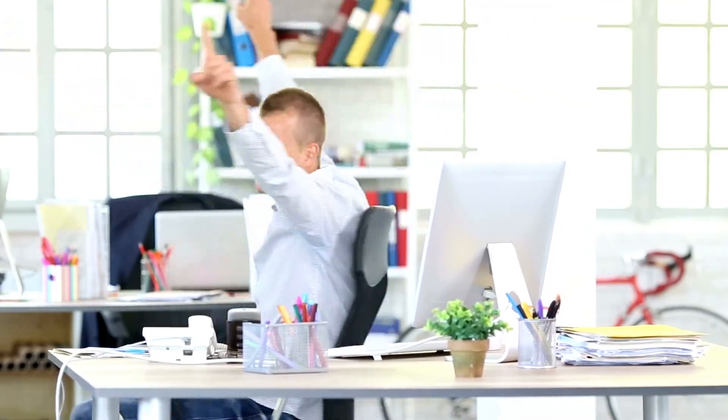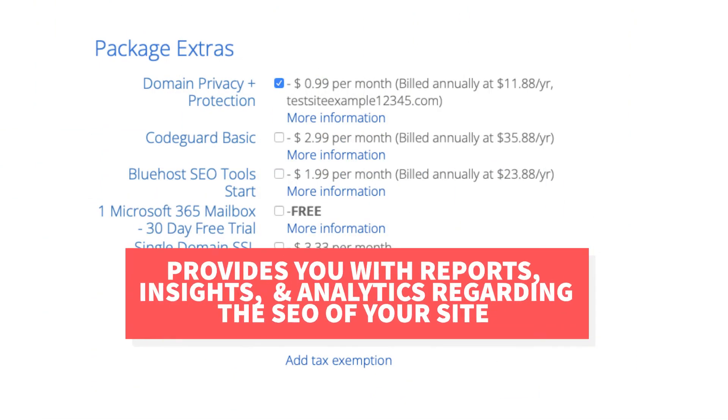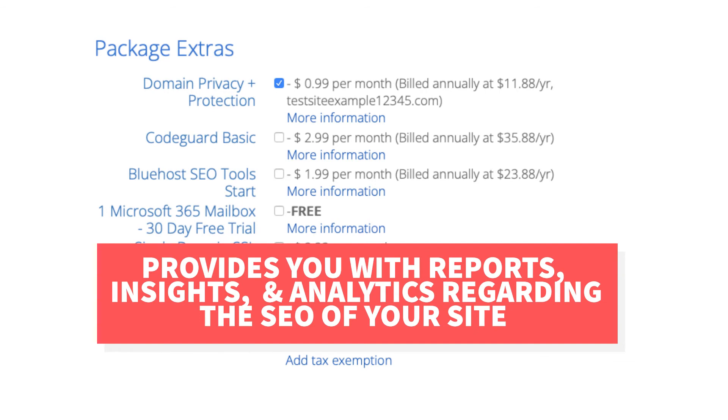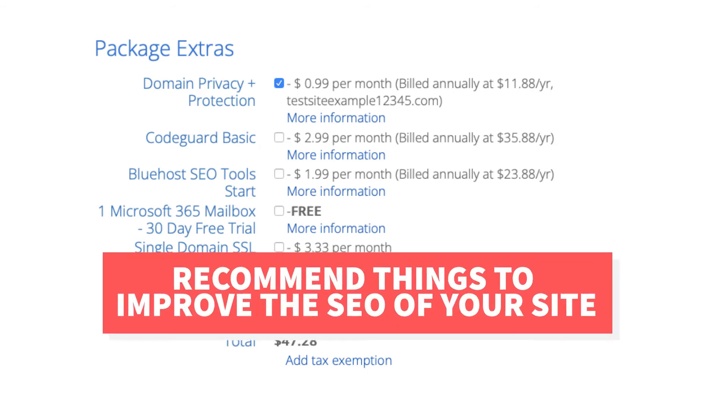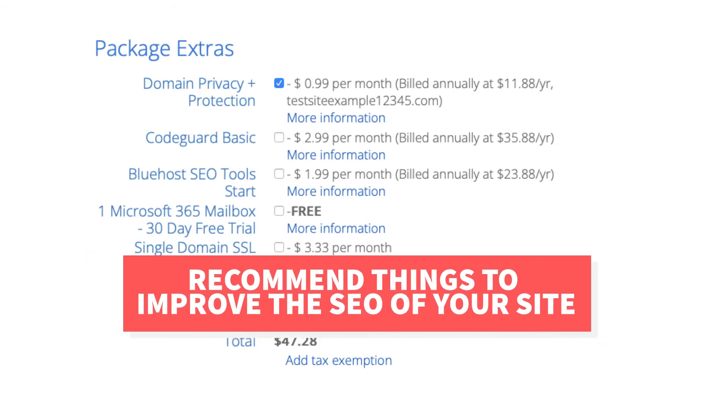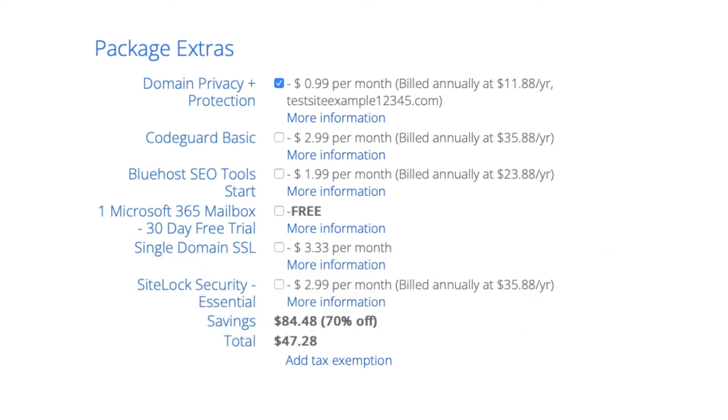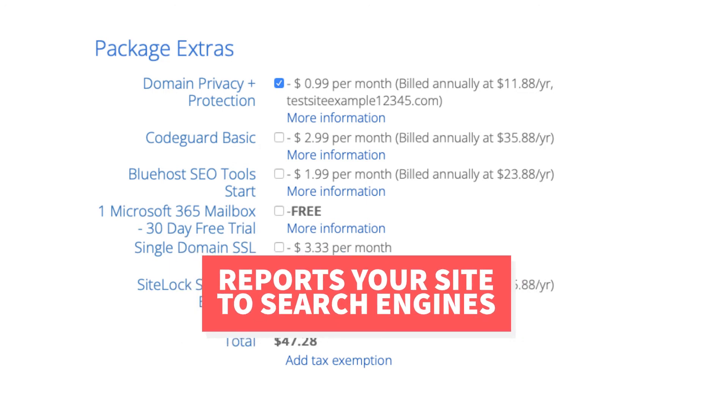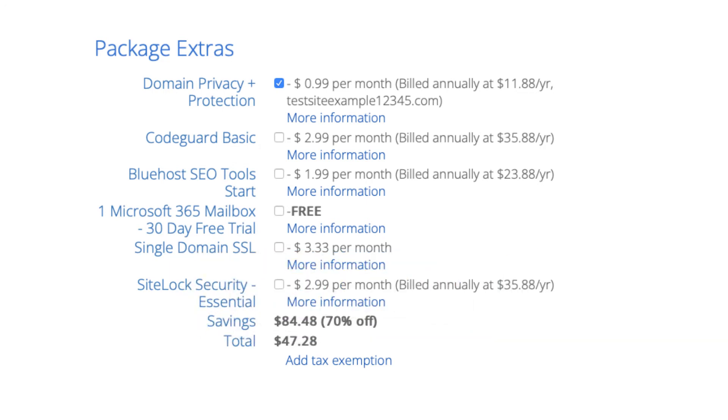The next add-on is Bluehost SEO tool. Bluehost SEO tools will provide you with reports, insights, and analytics regarding the SEO for your site and it'll recommend things to do to improve the SEO of your site. It will also report your site to search engines. This package extra isn't necessary. It touches the basics in terms of SEO and is limited in what it tracks. It could be helpful for some if you aren't familiar with SEO at all.